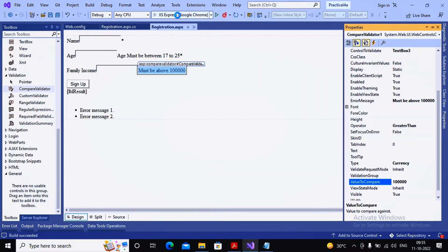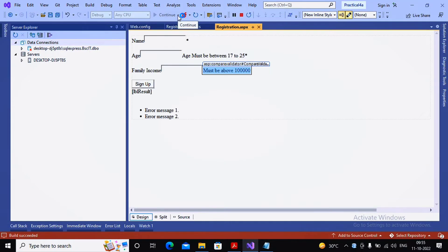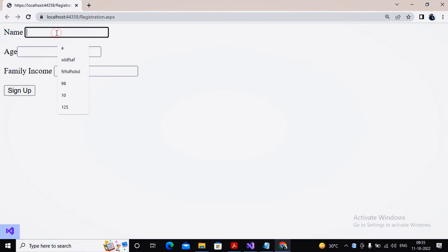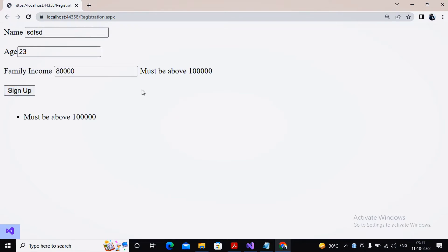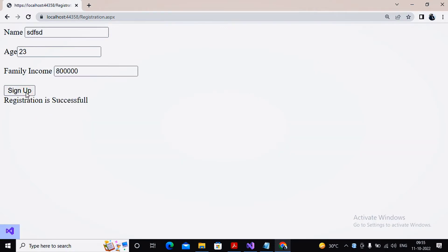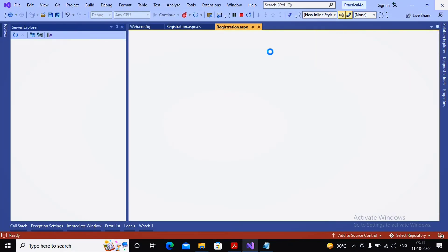To test it, I run the page and check whether the compare validator works properly. I enter the name, set the age to 23, and enter family income as 80,000 — and we can see it shows 'must be above one lakh.' I then change it to eight lakh and there are no issues — registration is successful. This is how you implement the compare validator.